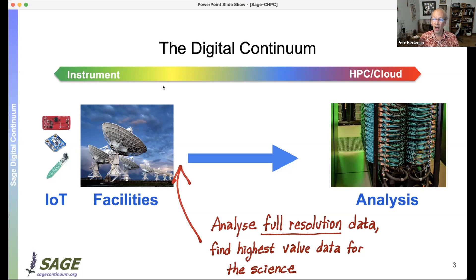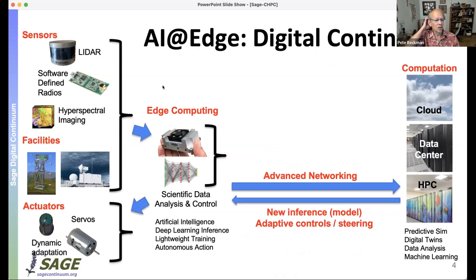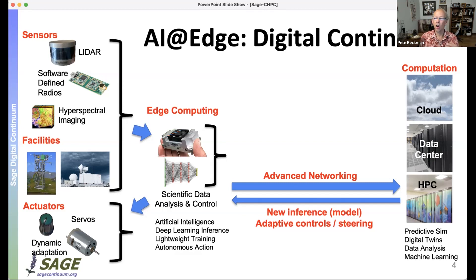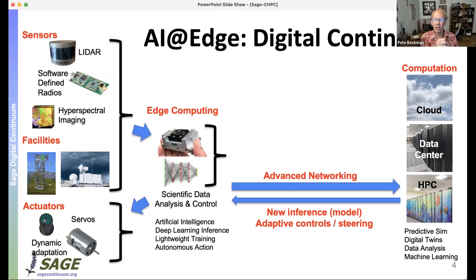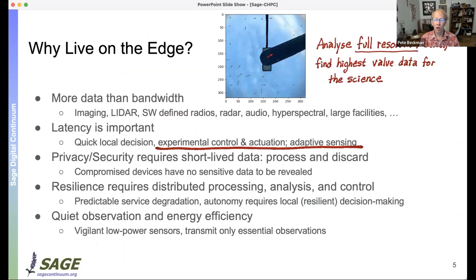What's missing in our computational capability is the ability to move computation all the way out to the instrument — what we refer to as edge computing. This allows us to analyze full-resolution data, because we could never send all the data to the HPC center. In the space of looking down at our planet, many instruments fall into this category: lidar, software-defined radios, hyperspectral imaging, radar, and cameras. By processing with AI — training at the supercomputer and sending a model out to the edge — we can process data in real time and get new insights.